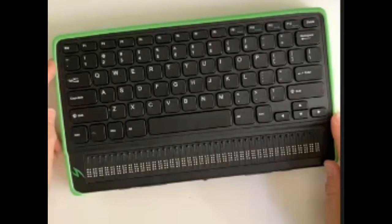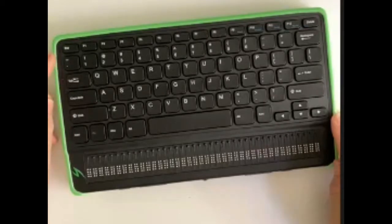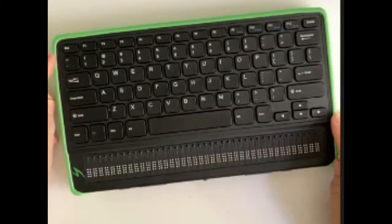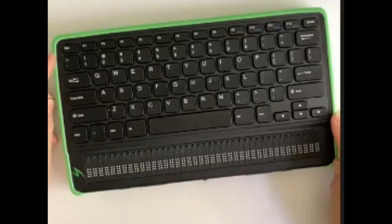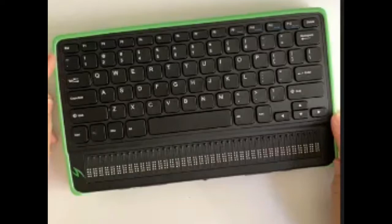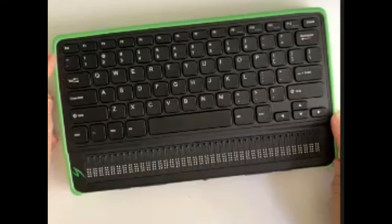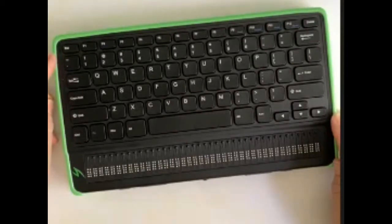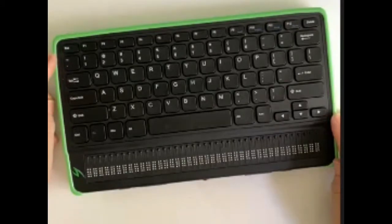Coming slightly further back, I've now got a USB-C port, and that does two functions. That connects the Mantis Q40 to a host computer, whether it's a Windows computer or a Mac. And that's also where you plug in the USB-A to USB-C charger with the adapter into a wall socket to charge the internal batteries in the Mantis Q40 itself.